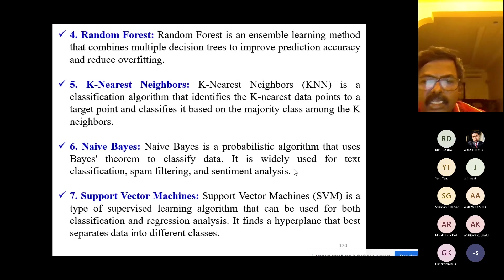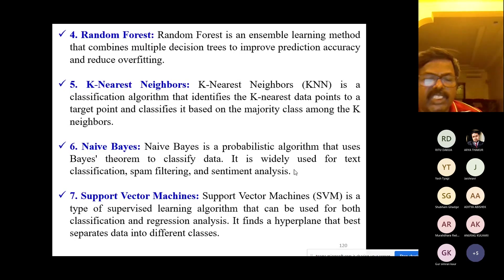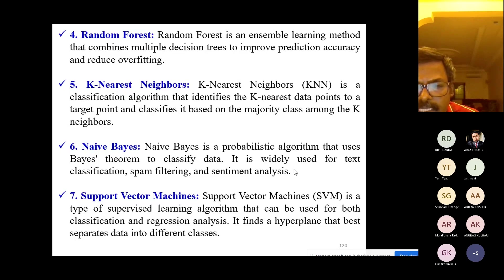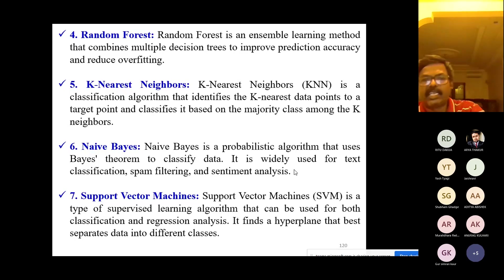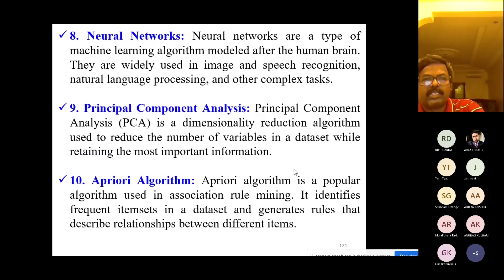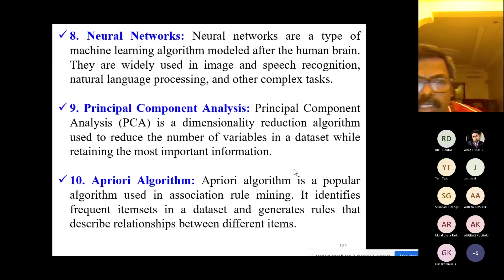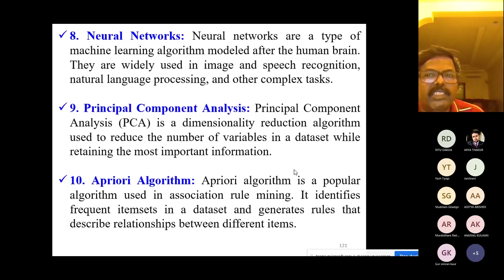Support Vector Machine is a type of supervised learning algorithm that can be used for both classification and regression analysis. It finds a hyperplane that best separates data into different classes.